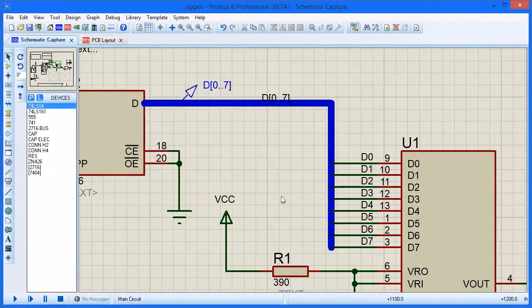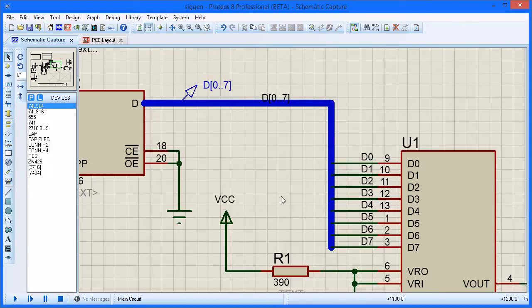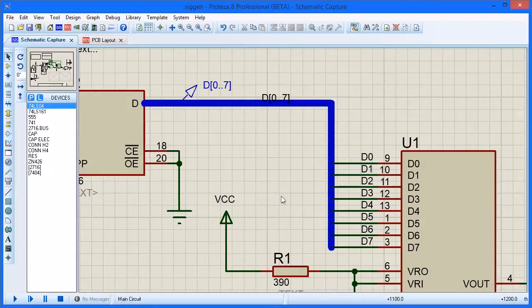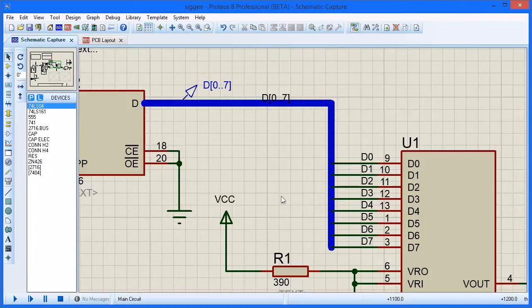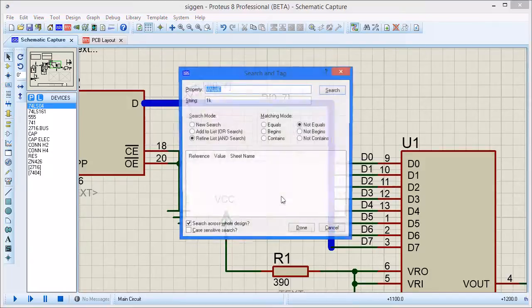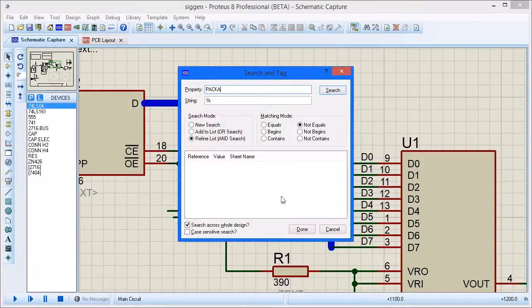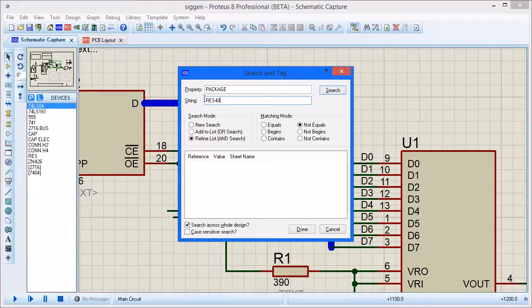To take another example, let's assume that you want to change the footprints of all the resistors that are currently listed as having a RES40 to an 0805. The first thing you need to do is find all the affected parts and you can do this via the search and tag tool. You invoke the dialog from the Tools menu or keyboard shortcut T and use property equals package and string equals RES40 to select all the components you want.